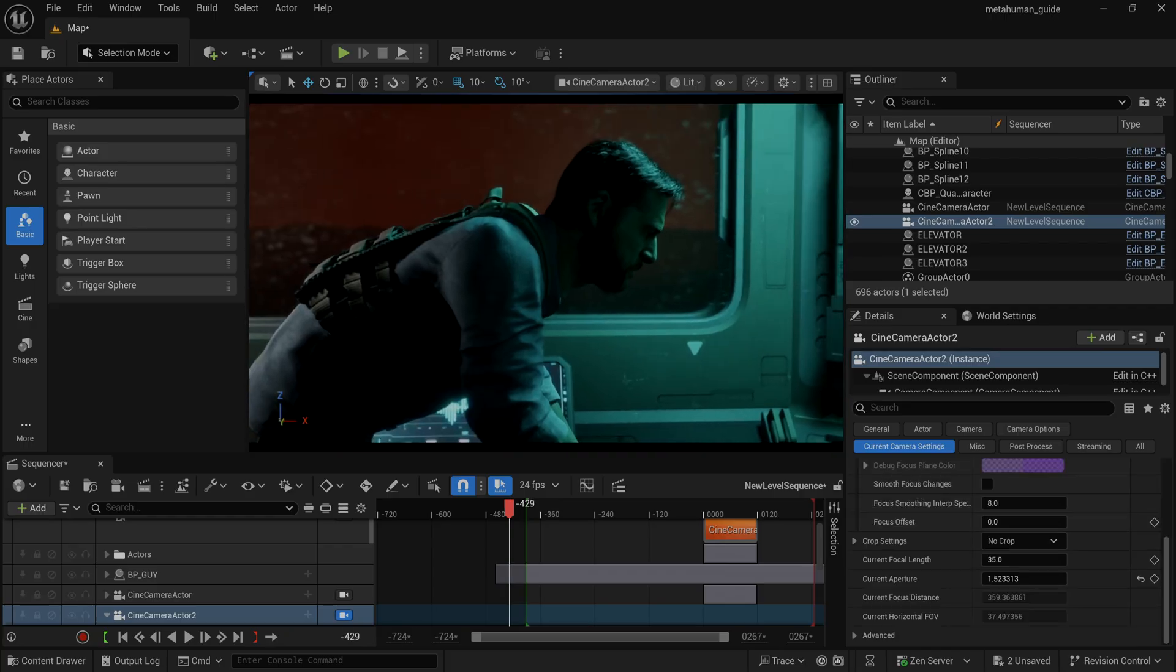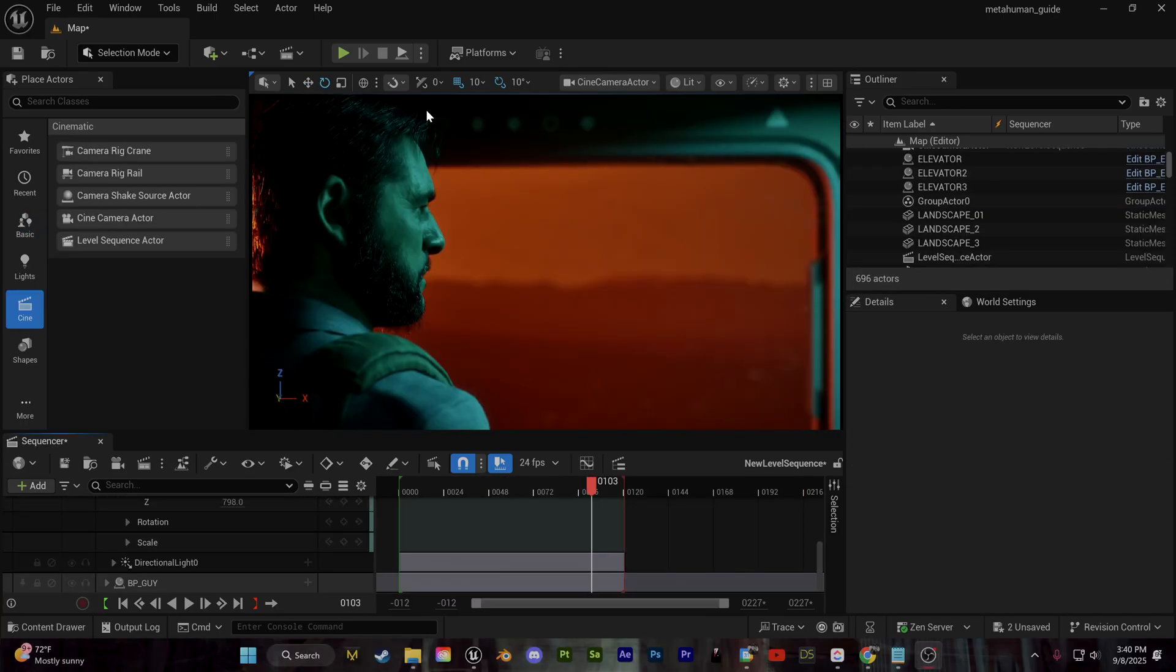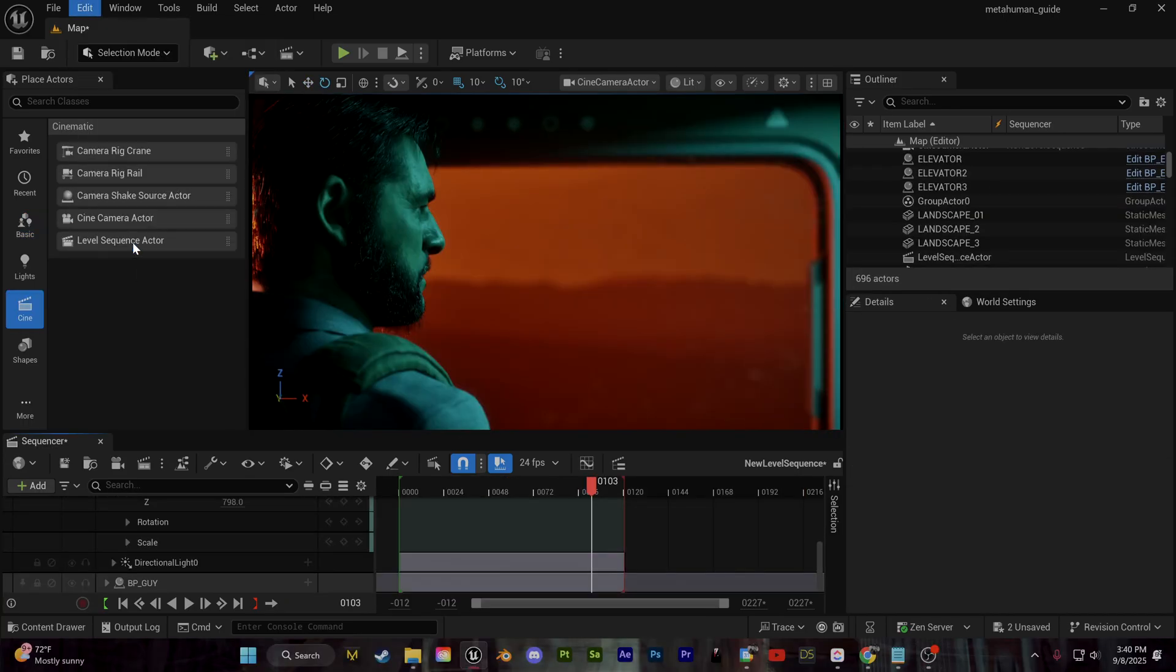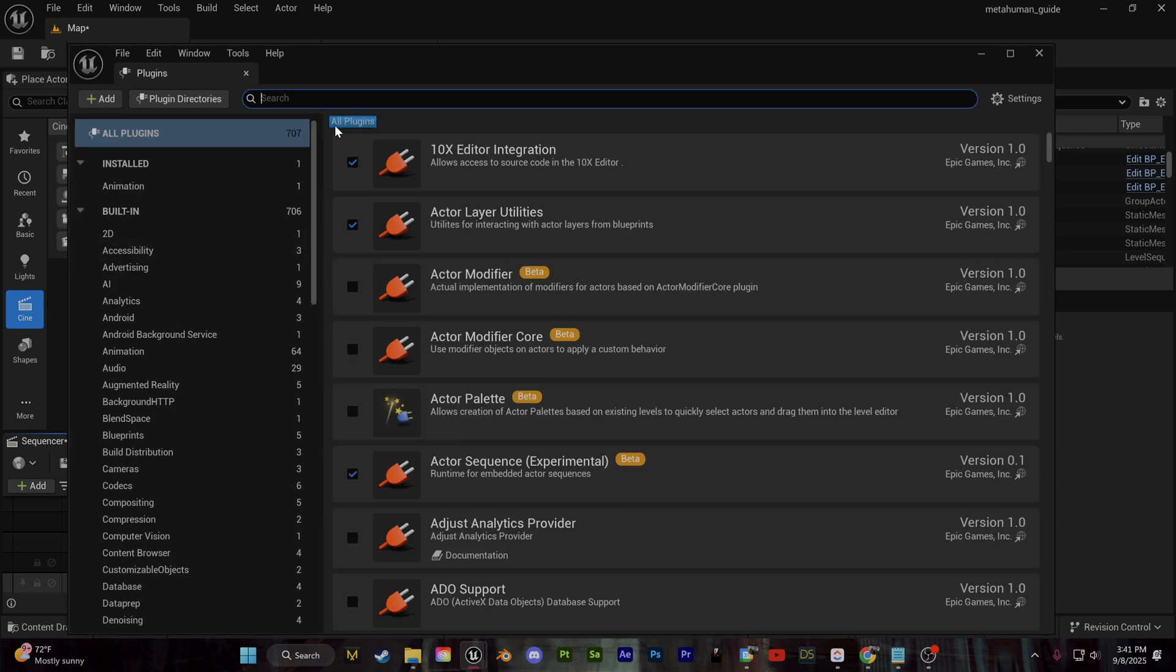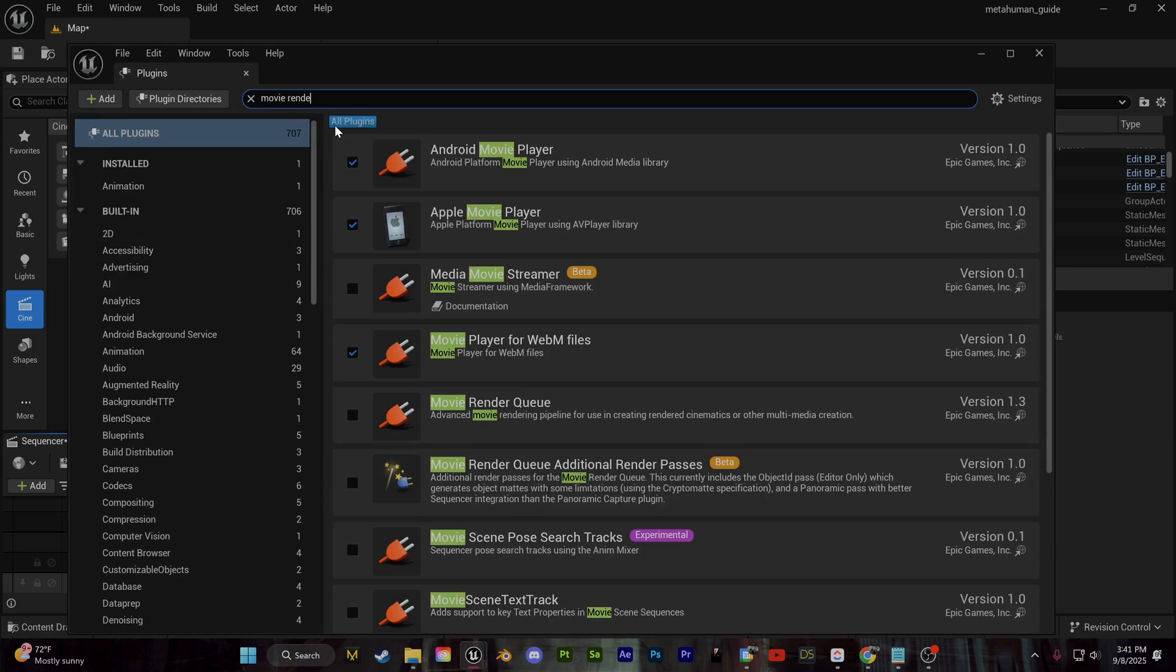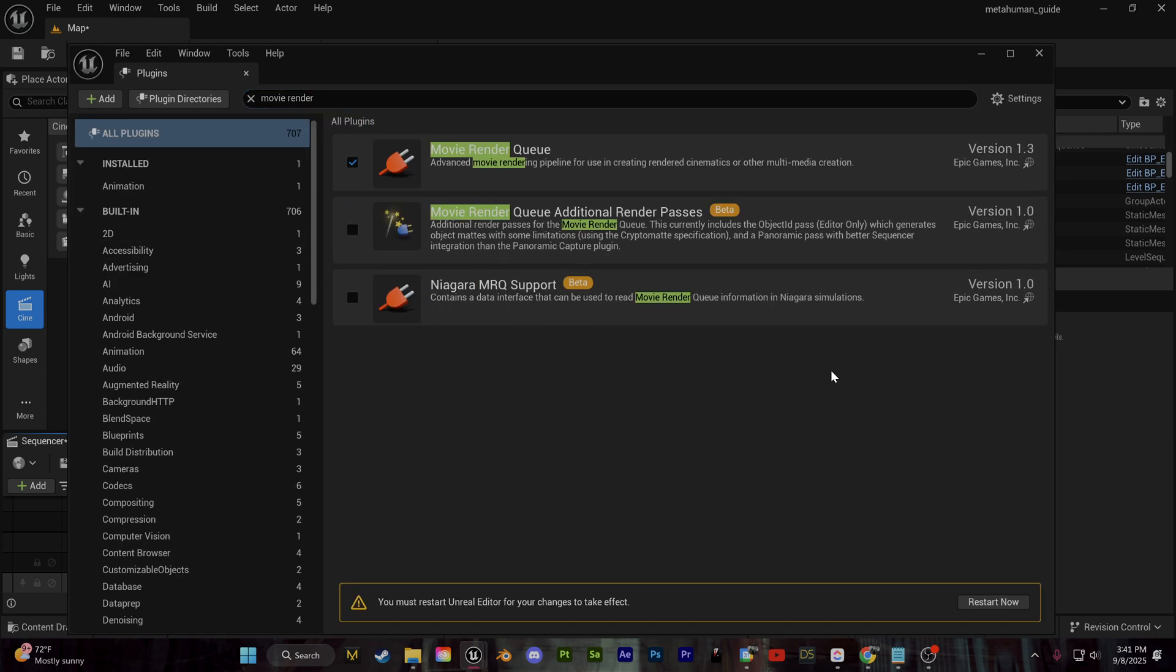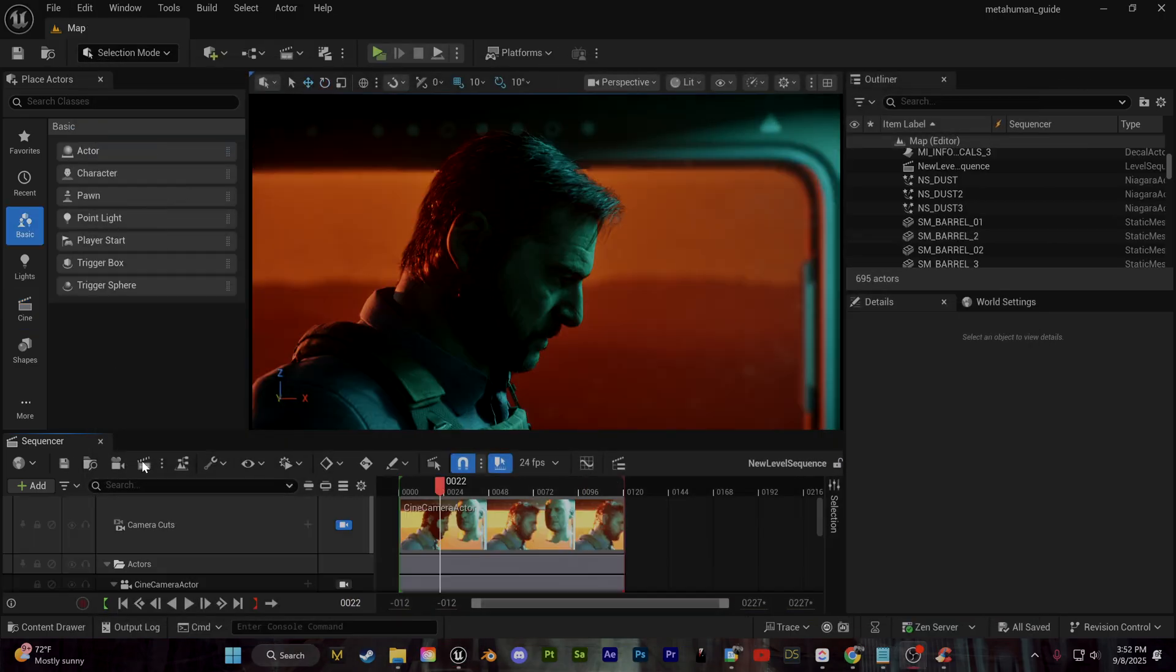You can go in and create any other camera angles, any other shots. Again, I'm going to dive deeper onto this into the next tutorial. Let's go ahead and just show you how to simply render out this shot in of itself. You want to go to edit plugins and enable the movie render queue plugin.